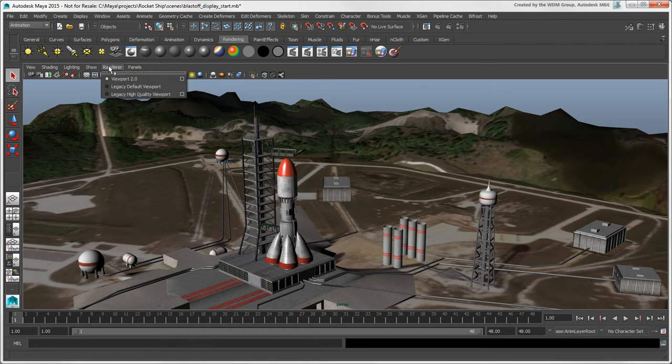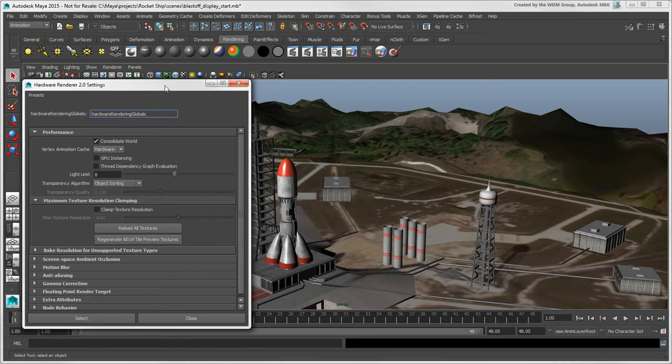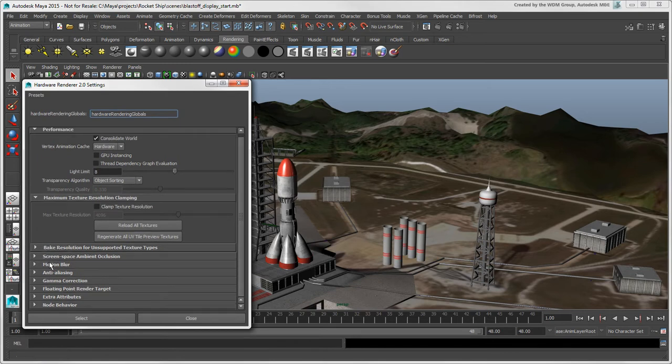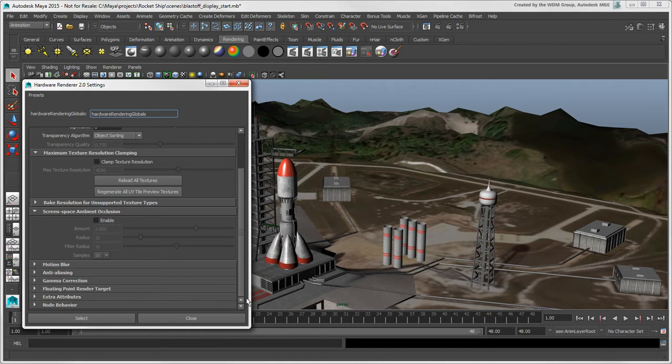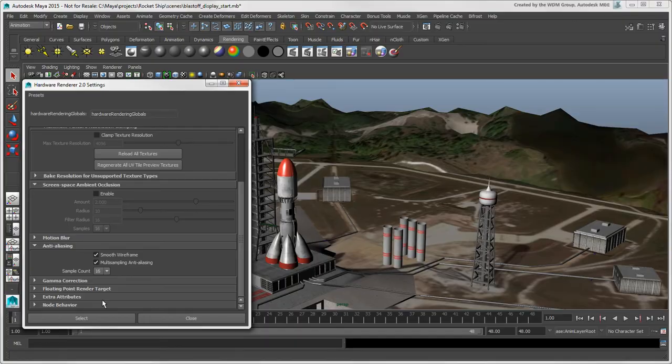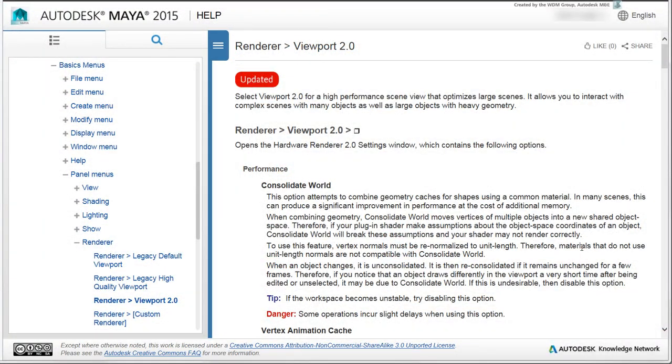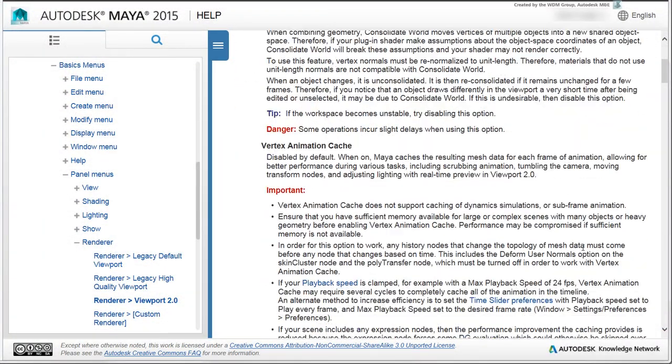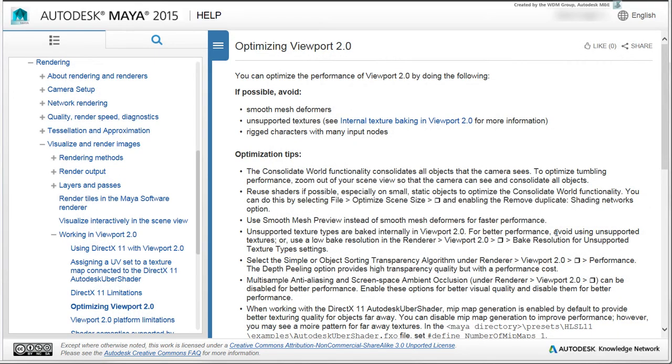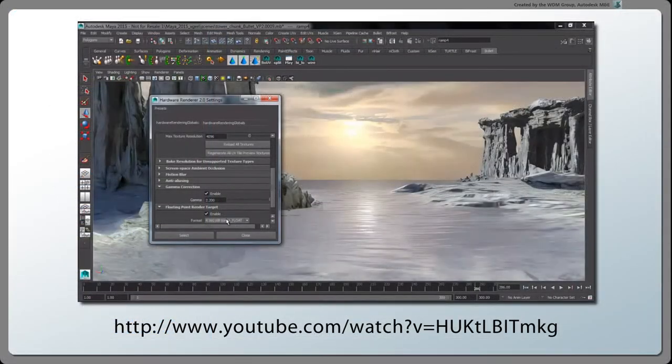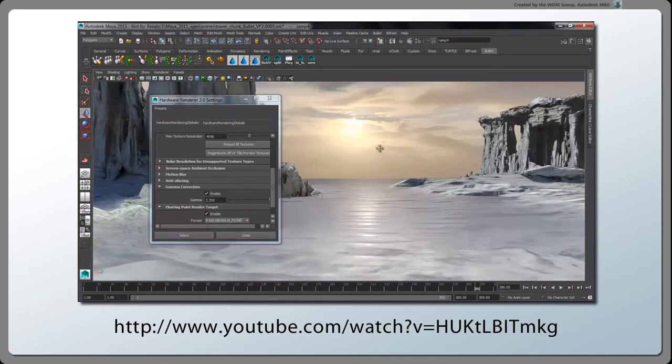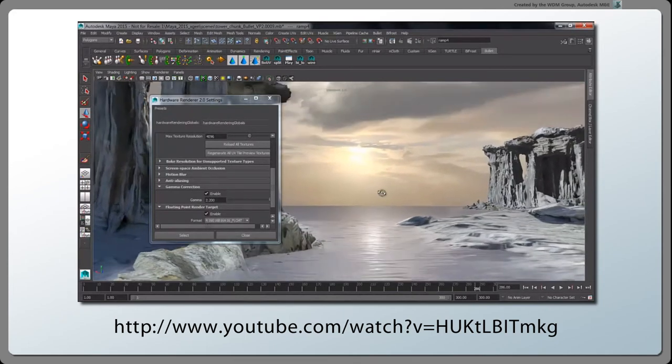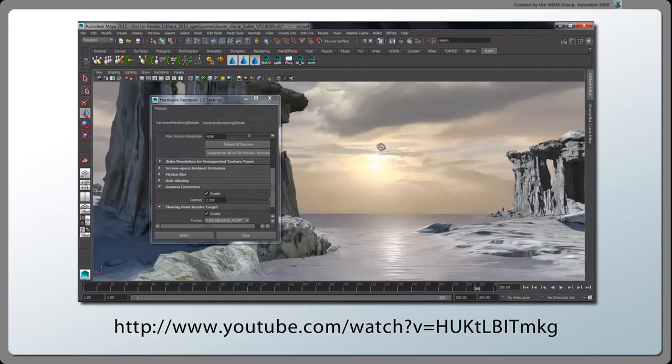To set up the Viewport 2.0 renderer, open its Options box. There are plenty of options, so you should read the documentation for a good idea of what to set, and how to optimize it. You can also watch the video Autodesk Maya 2015 Viewport 2.0 on the Autodesk YouTube channel for more information on this renderer.